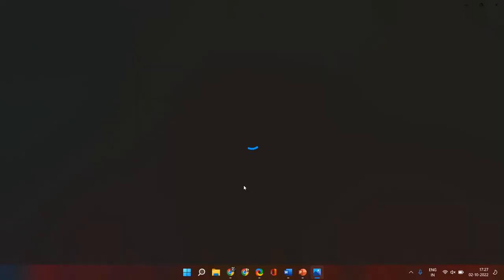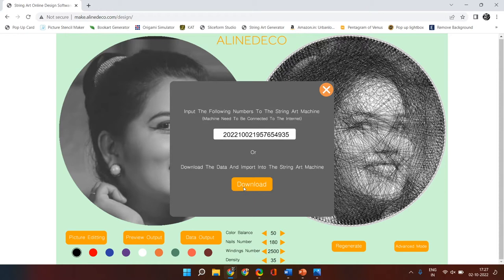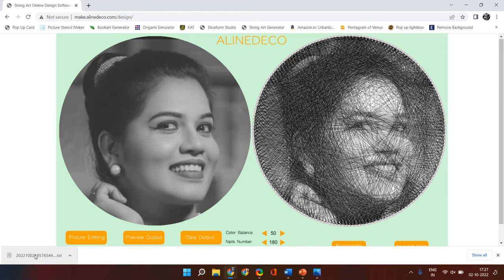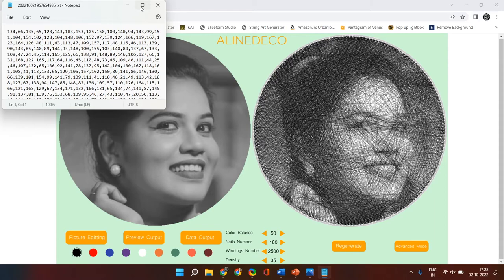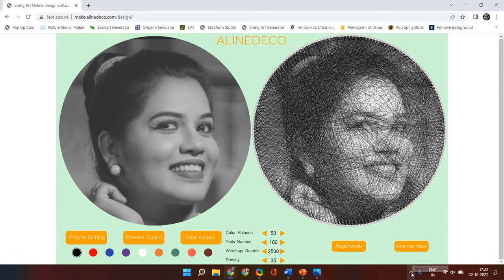If you click on 'preview output' you will get an image download of the template. If you want to create the template sequence, click on 'data output' and then click on download — you will get a text file which will have the sequence of nail numbers you are supposed to follow to create this string portrait. Please note that the sequence starts from 0 and not from 1, so for 180 nails your sequence will be 0 to 179. Also, the sequence in which you place the nails on the board is clockwise and not anti-clockwise, because if you place them anti-clockwise you will see a flipped output in the final portrait.